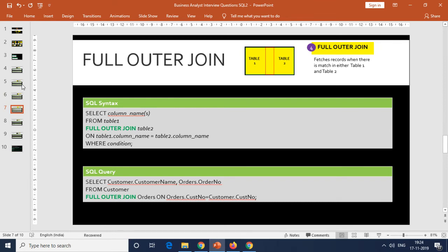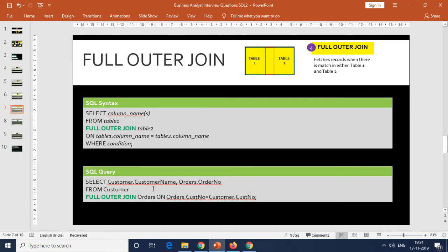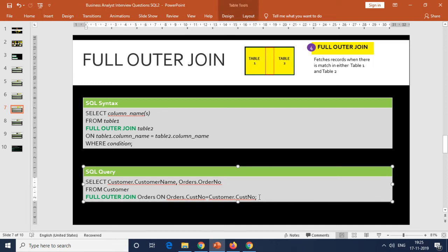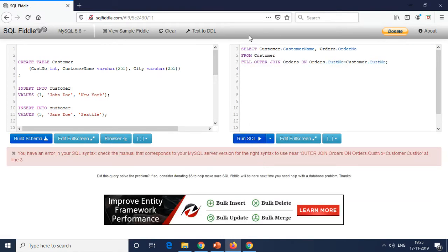The fourth one is the full outer join, which features records from both tables wherever there's a match in table one or table two. The syntax is similar — you use FULL OUTER JOIN. However, MySQL does not recognize full outer join, so I won't be able to execute it on SQL Fiddle as it'll throw an error. This is only a limitation of MySQL; otherwise it would match up and return the values.